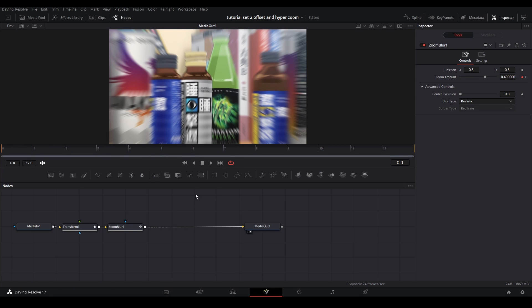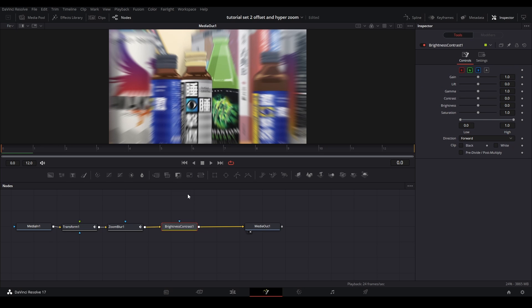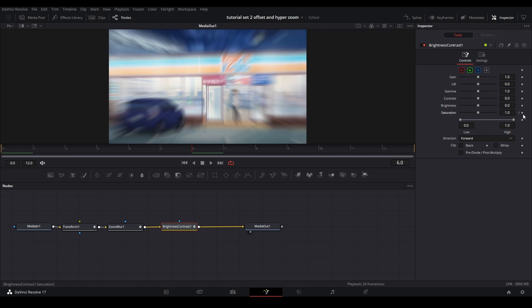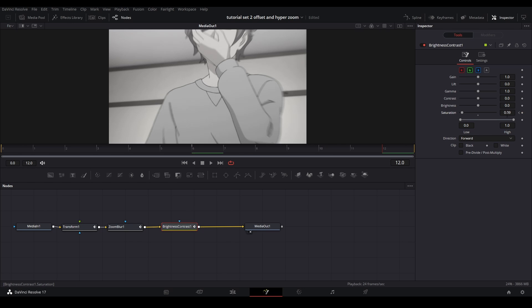And what we can also do which is common in hyperzooms is desaturate the footage in the middle. So the way we're going to do that is grab a brightness contrast node from right here. Put it on our timeline. And then keyframe this. Put the star in the middle. Bring down the saturation. And then towards the end let's bring it back.